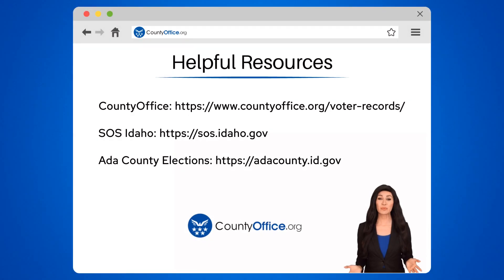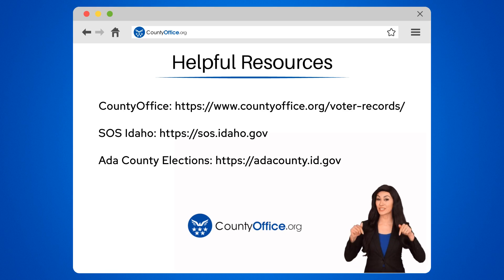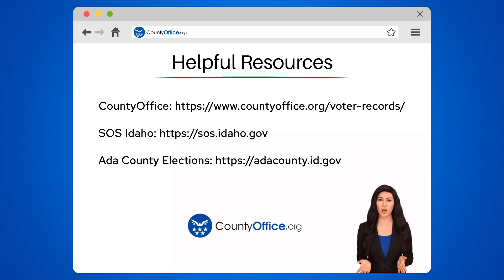To learn more, check out these links, which you can click in the description below. And feel free to comment your questions — we're here to help.